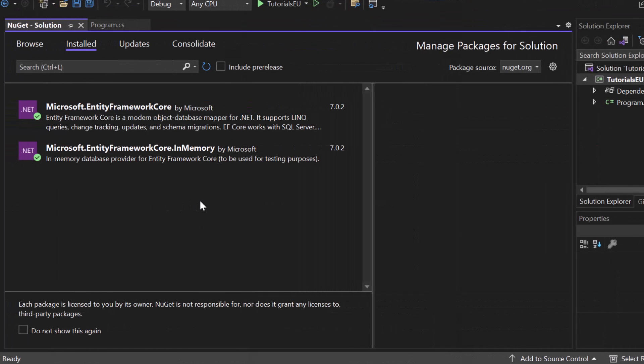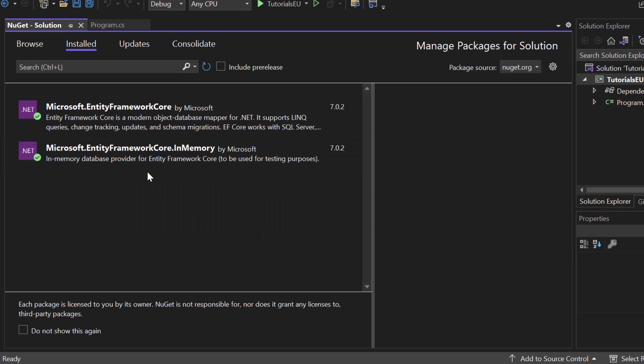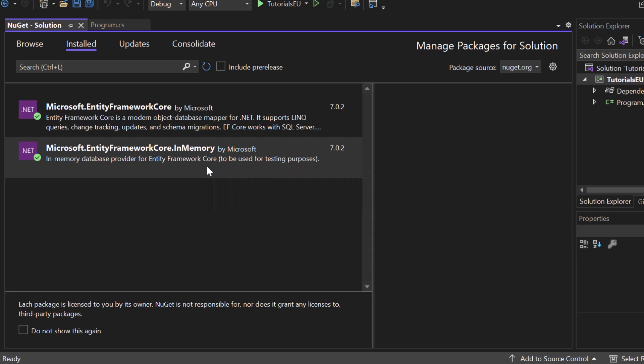First of all, we need to install two packages: Entity Framework Core and Entity Framework Core InMemory. For this test project, we don't want to use a real SQL database. This is why we use an in-memory database.